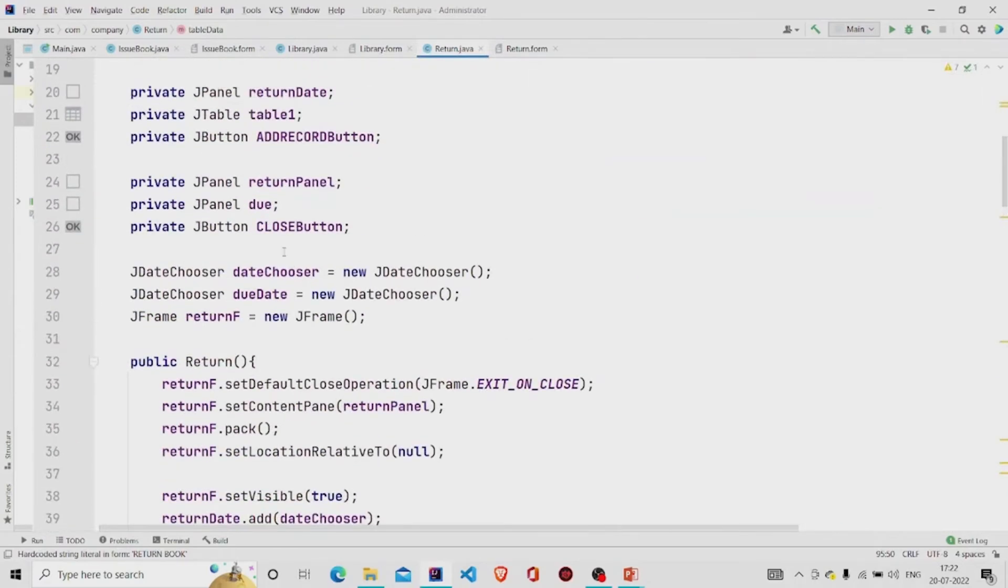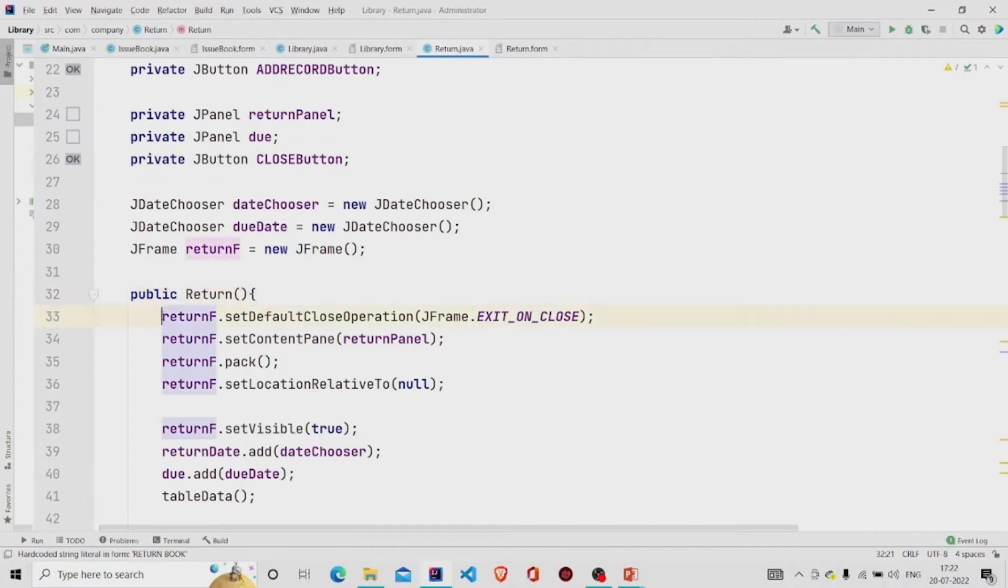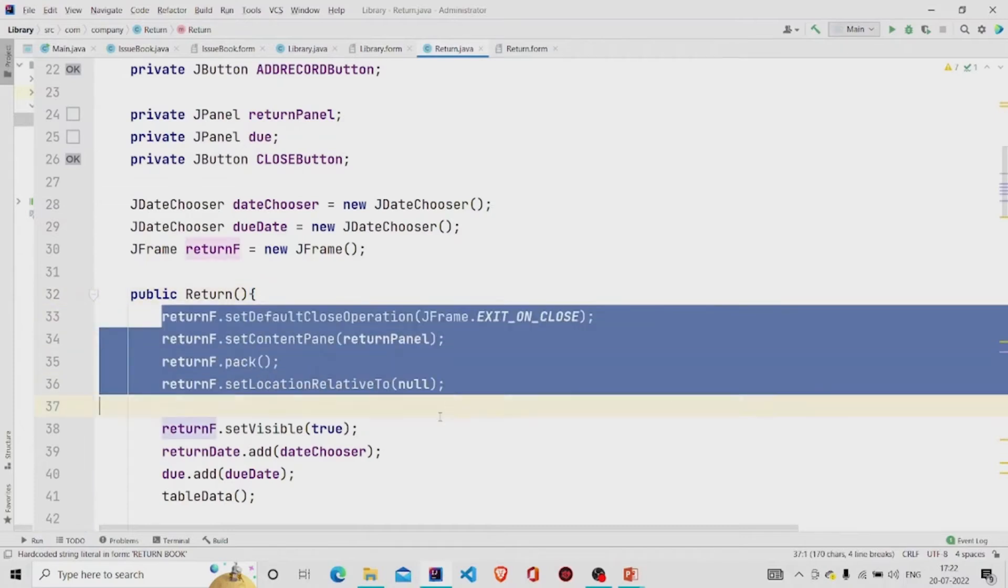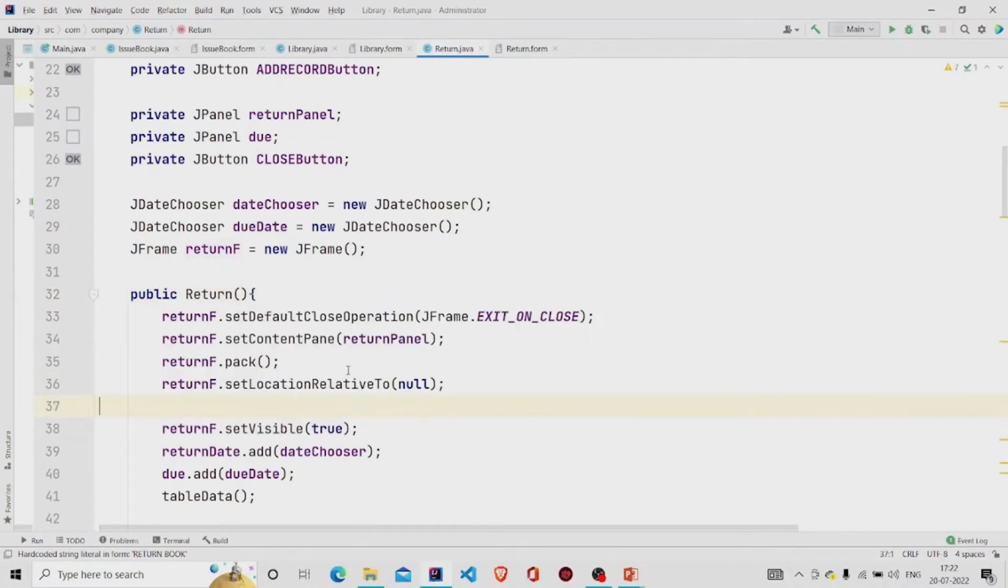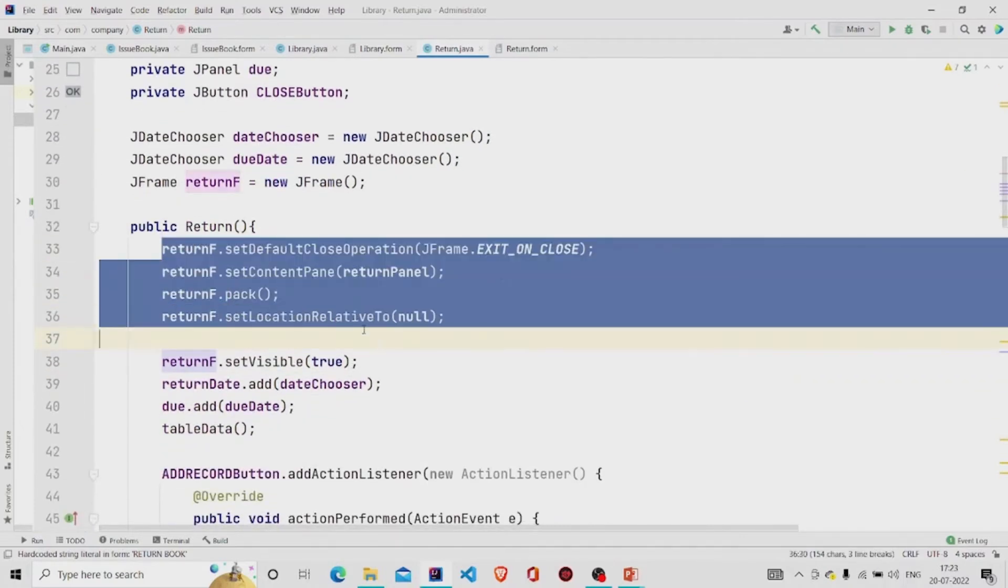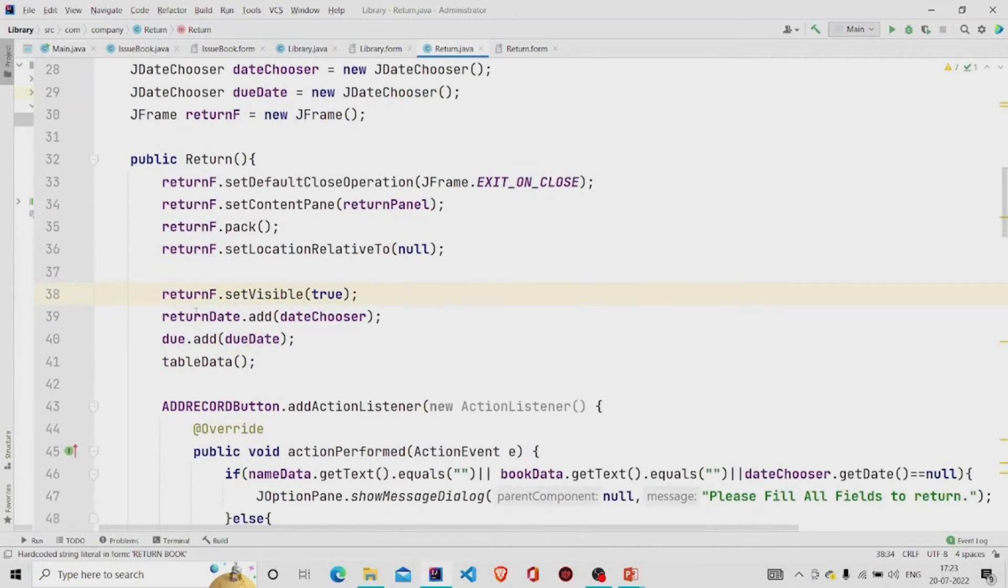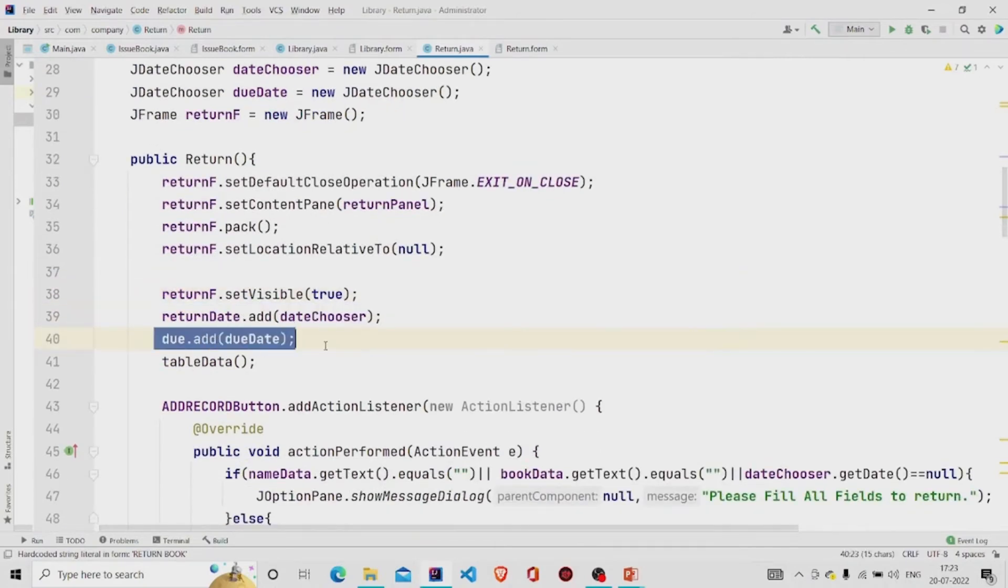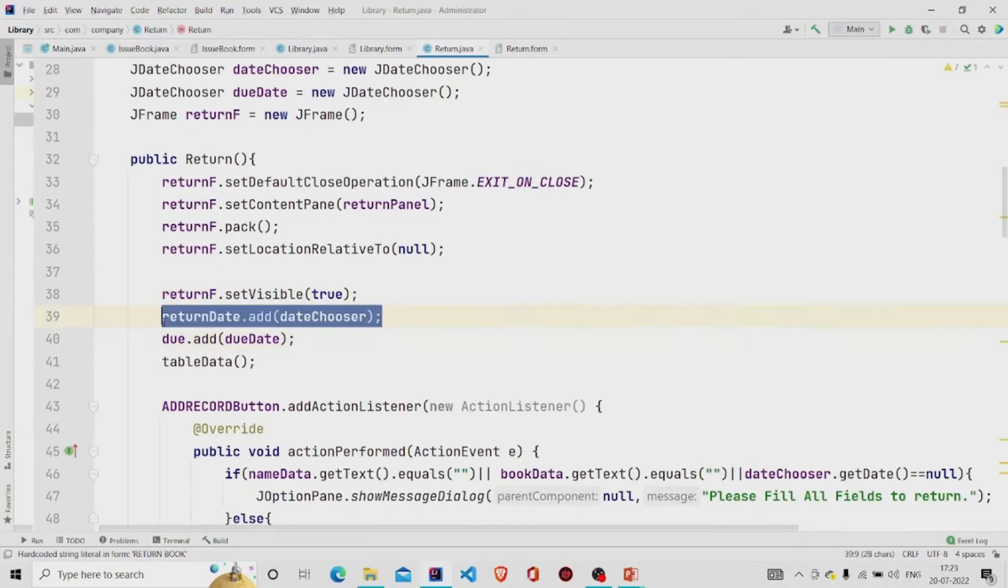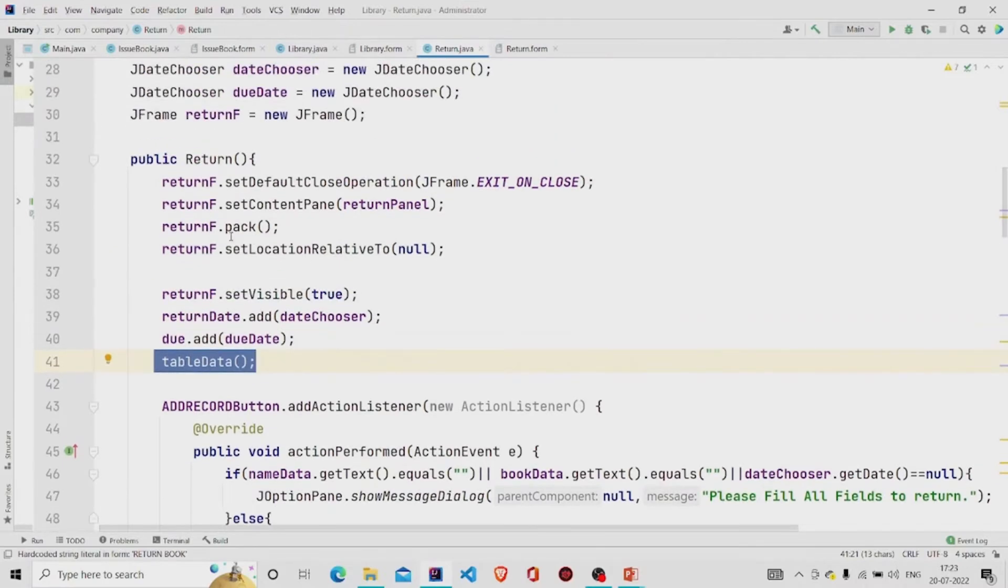Created the constructor and provide the same code to display the panel and then these codes are for adding the calendar to the panel and passing this method table data to display data into the table.